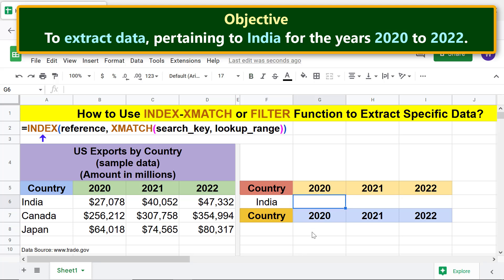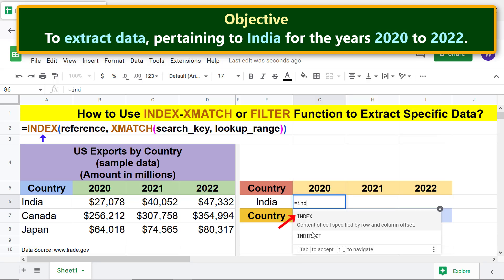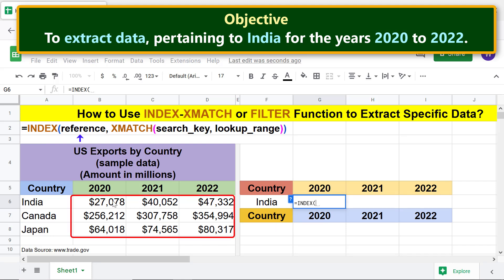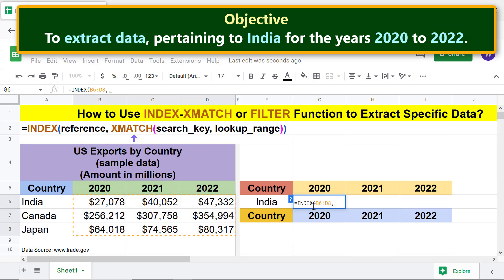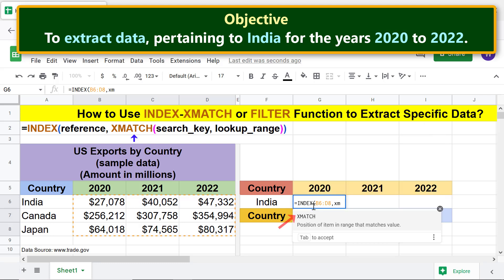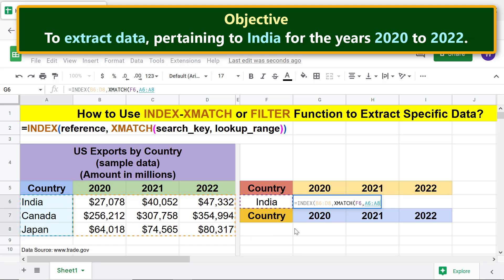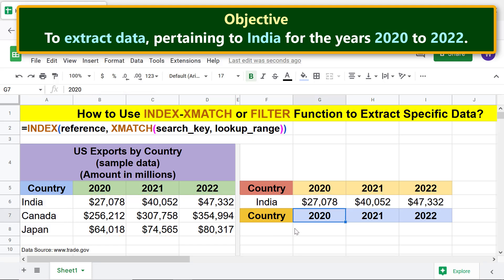First, type the equal to symbol, type IND, and select INDEX. For reference, select this range and type comma. Next, type XM and select XMATCH. For search key, click this cell and type comma. For lookup range, select this range. Press Enter. The INDEX XMATCH combo formula has returned the required data.